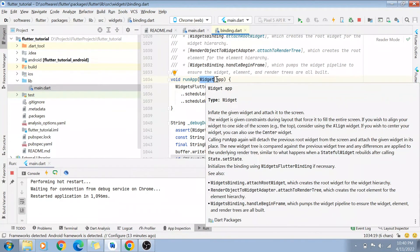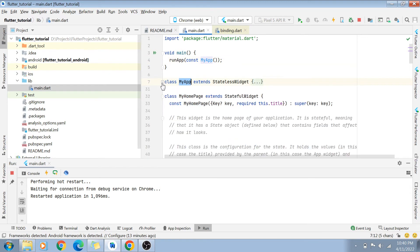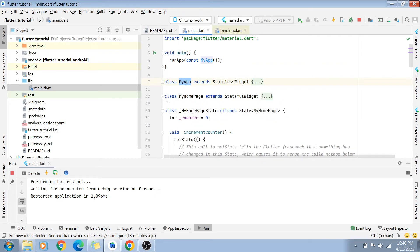In the main.dart file, the object we are passing is of class MyApp. MyApp is extending StatelessWidget. We also have another class MyHomePage, which is extending StatefulWidget, while MyApp is extending StatelessWidget.